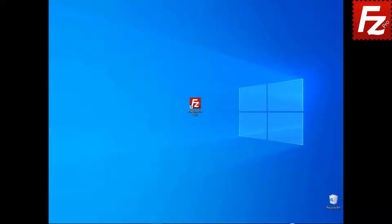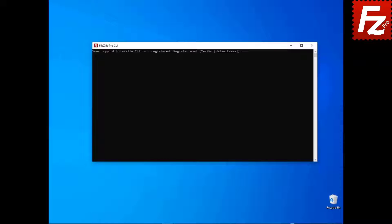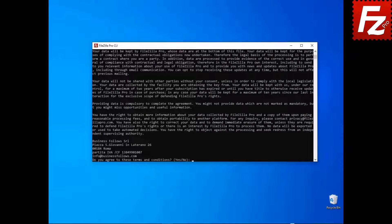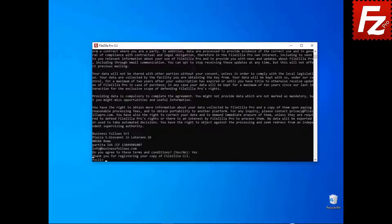FileZilla command line is getting installed. Once FileZilla CLI is installed, you can launch it from the desktop. On the first run, FileZilla command line prompts for registration. You will be asked to provide the registration key. Or if you do not have the registration key, enter the email you used when you purchased FileZilla CLI. FileZilla command line terms and conditions are shown.